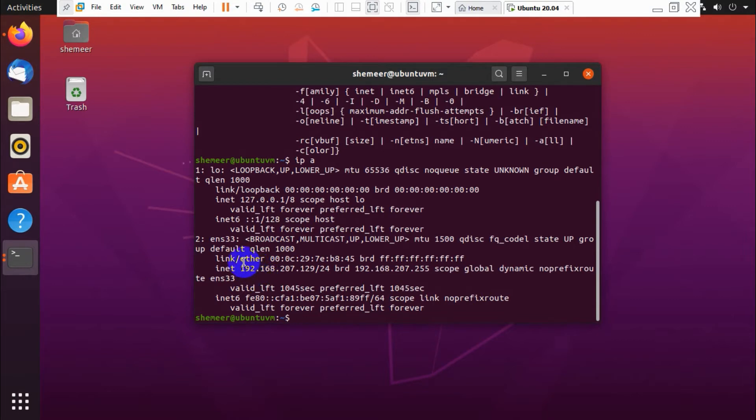Let me check ip space a. That is the correct IP address. When we run ip space a, we can get the IP address of the Ubuntu machine. So it's 192.168.207.129.